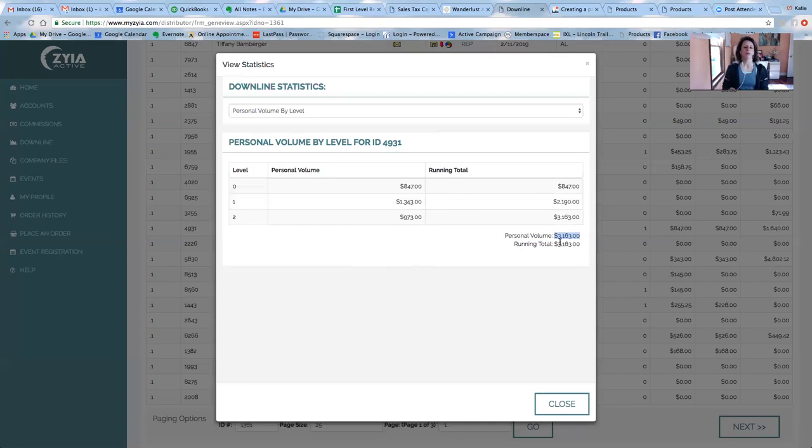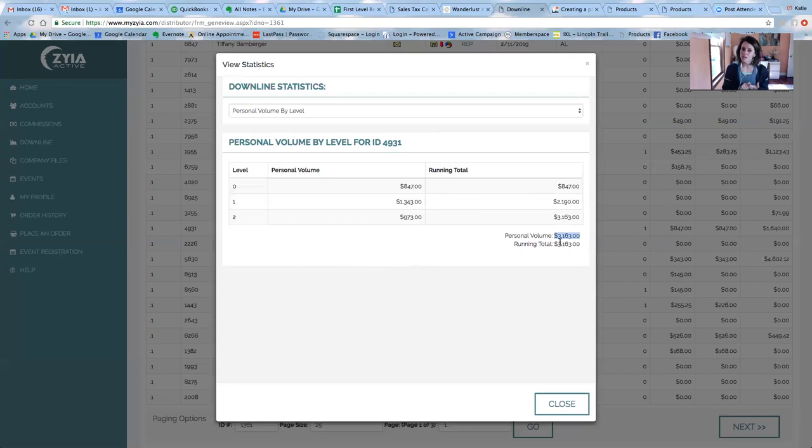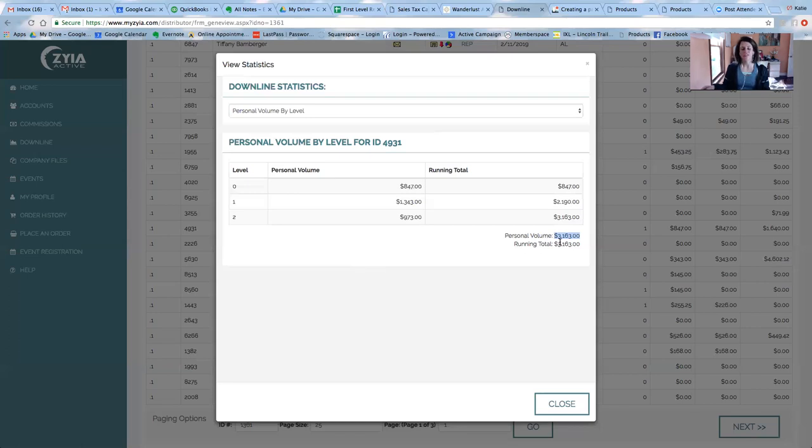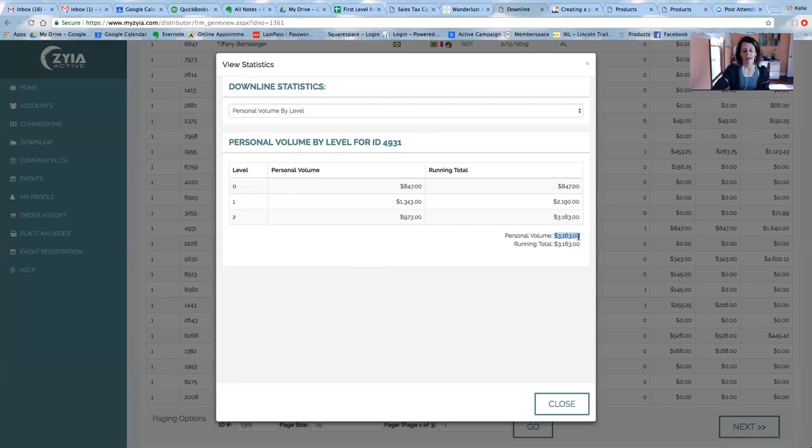So I would reach out to your reps and talk to them about parties. How many parties do you have set up? Do you need help with those parties? And of course, adding people to your team is the best way to increase your group volume in a natural, organic, low pressure way. Because if you bring people onto your team and you help them and teach them how to host parties and how to get sales, then your group volume will automatically grow.